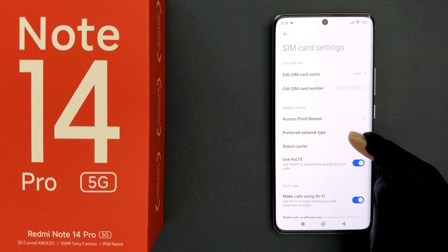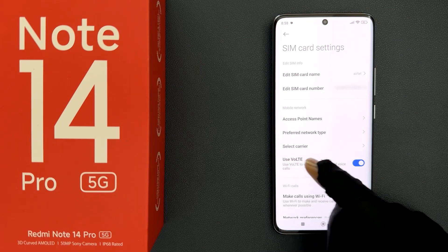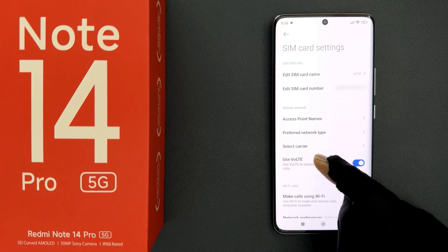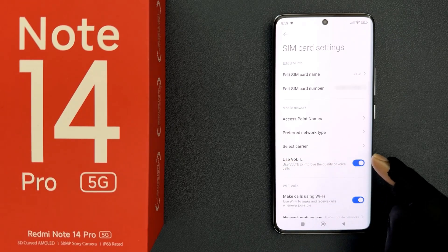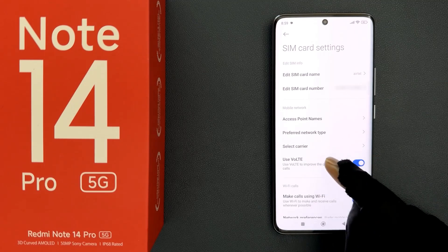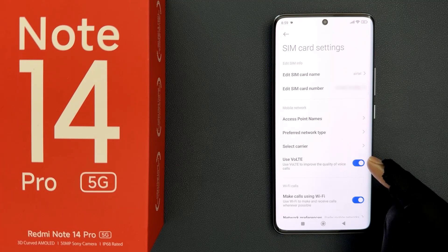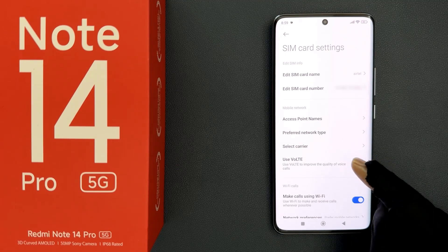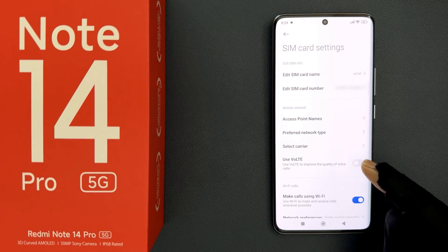In this section you can see the 'Use VoLTE' option. To turn it off, you have to turn off the toggle button next to it. Just tap on it so that the slider moves to the left.